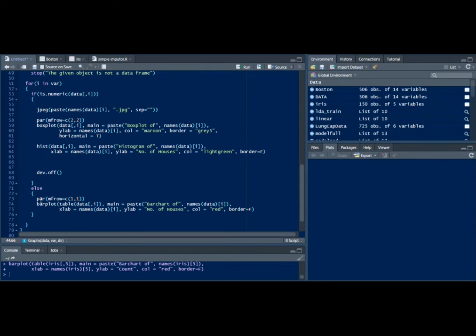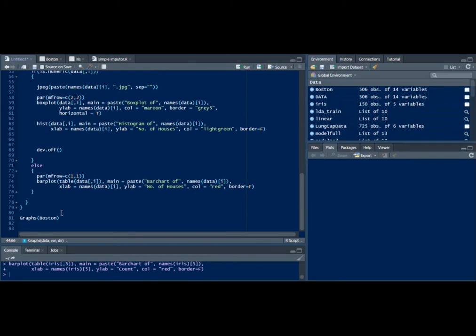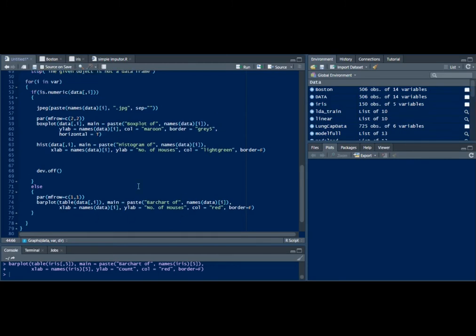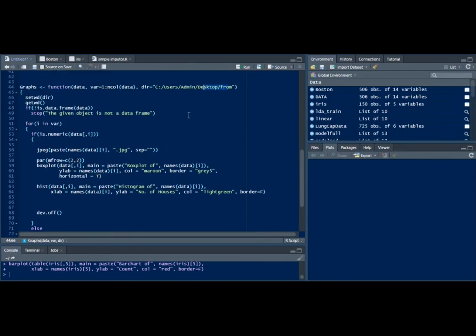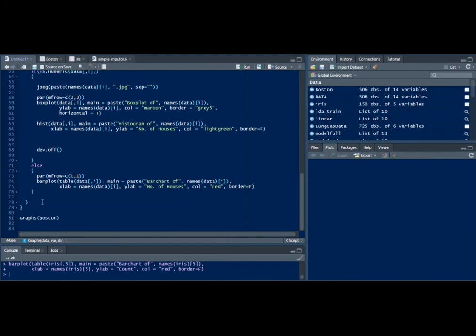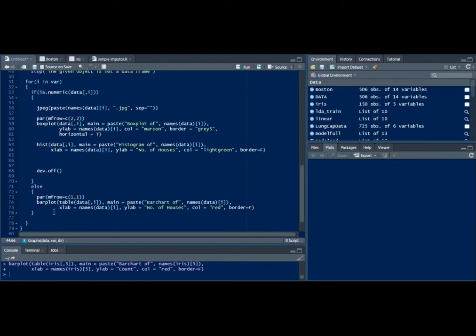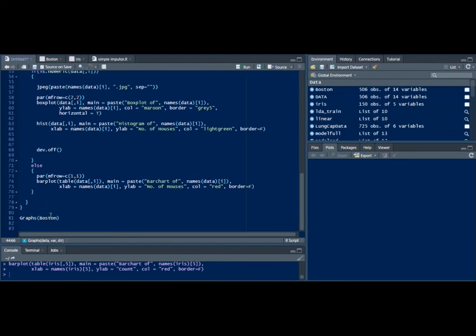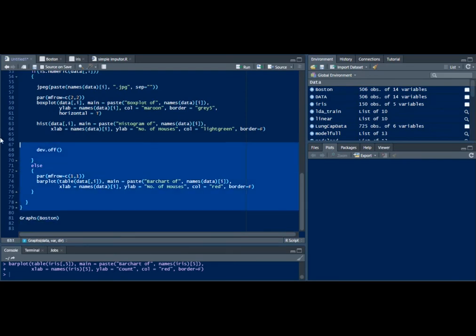If it's not a numerical variable it's going to print a bar plot of it and again it's going to store that in this particular directory as well. Let me just run this entire thing.